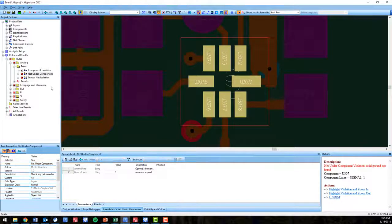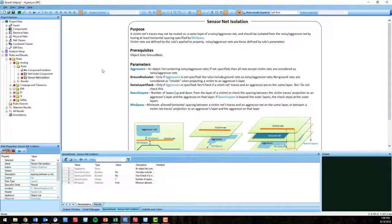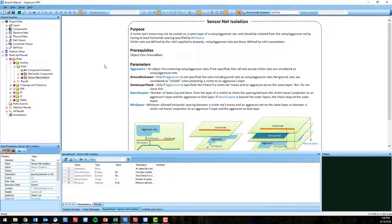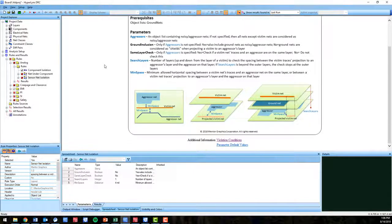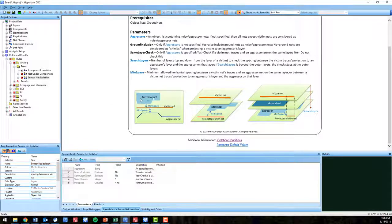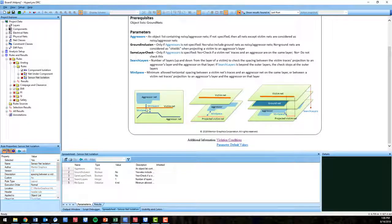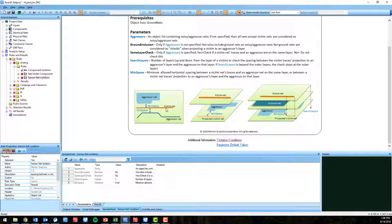In PCB layout, it's best practice to not route susceptible victim nets on the same layer of a noisy aggressor net and to isolate the two by having at least a horizontal spacing. The new sensor net isolation DRC checks just that in your design.